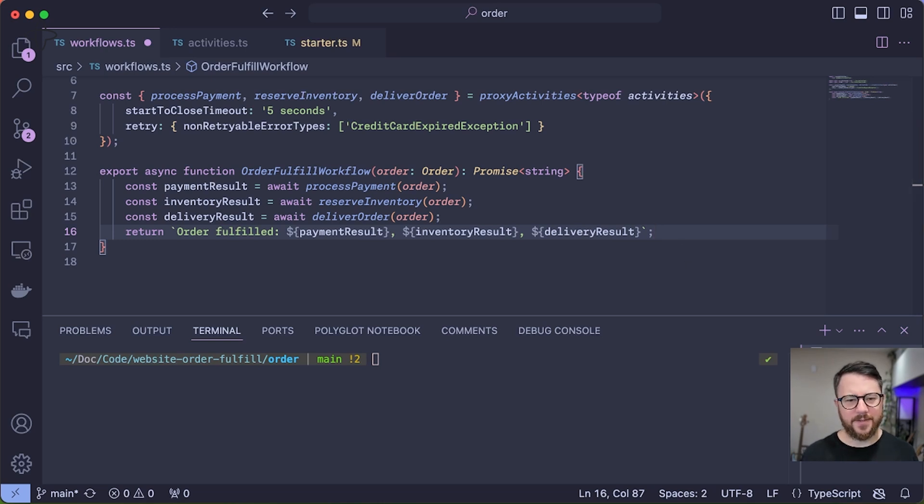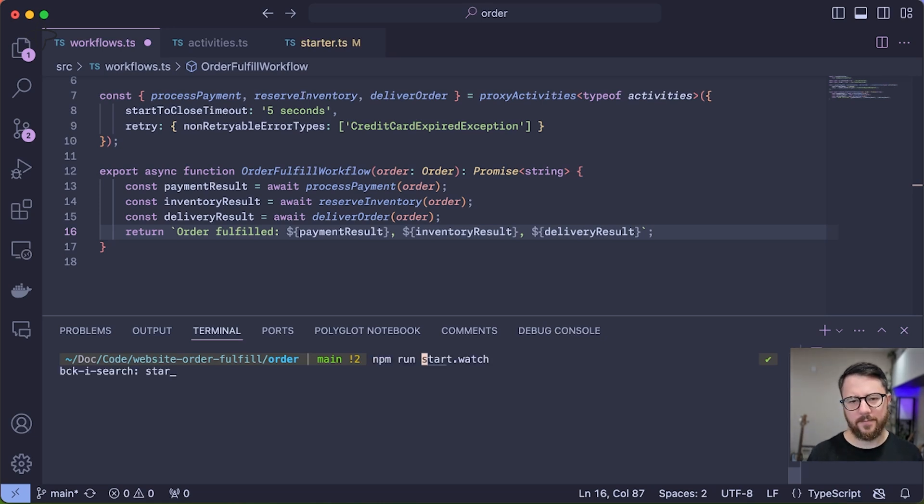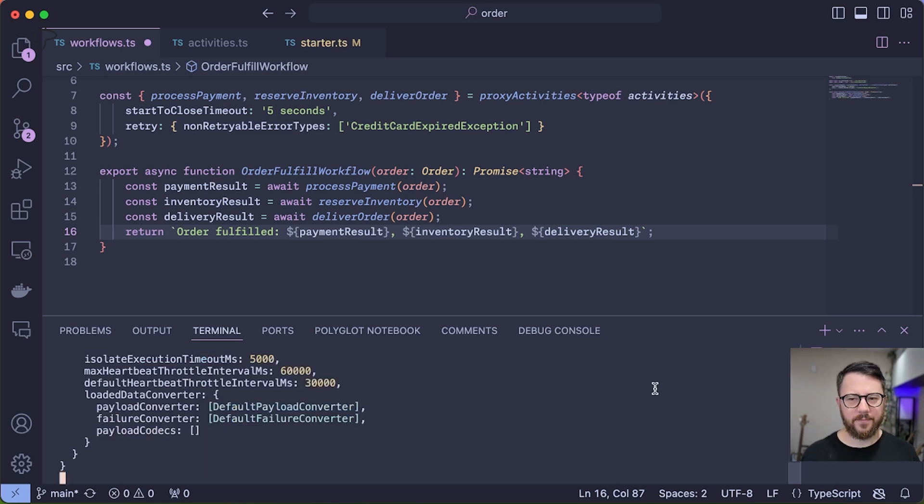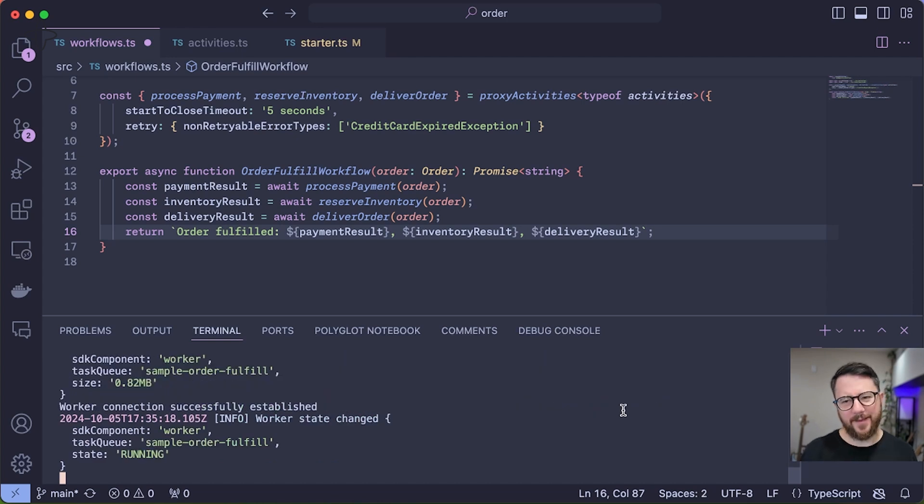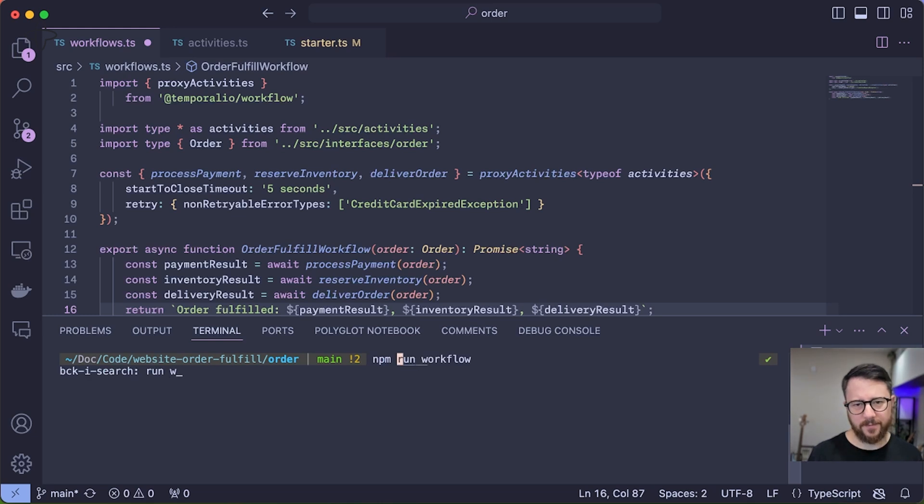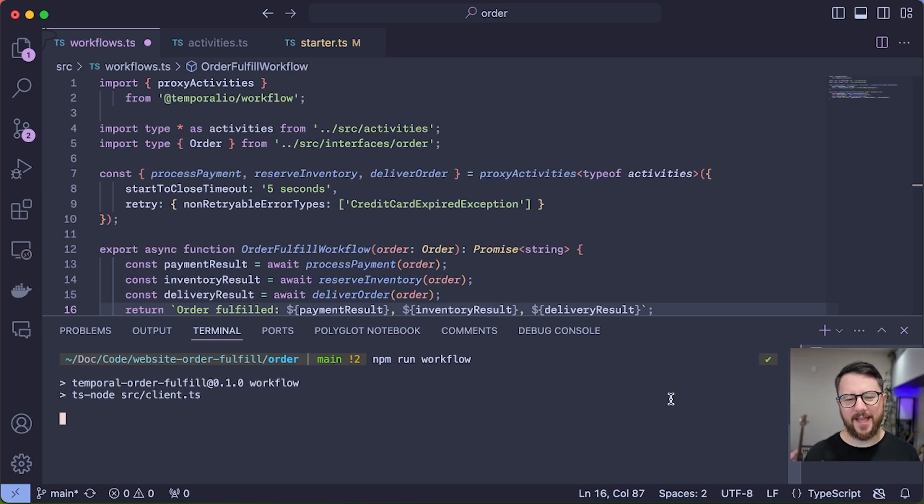But first I need to start my Temporal worker. This is the process that will execute this workflow and its activities. And with our worker running, let's run our first workflow. Now it's going to take a few seconds because I've introduced some artificial delays.